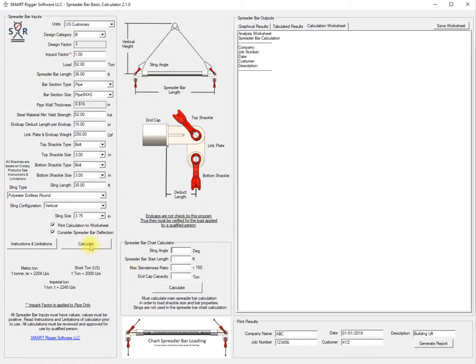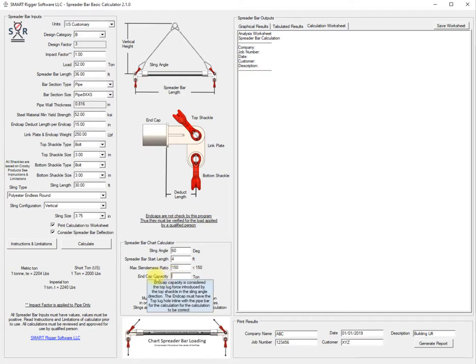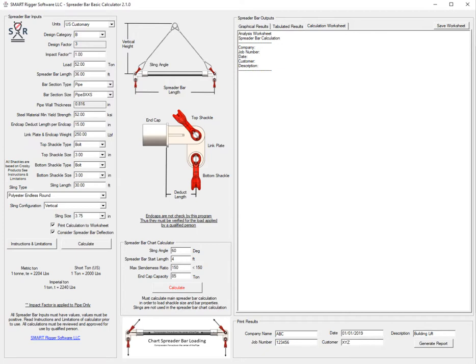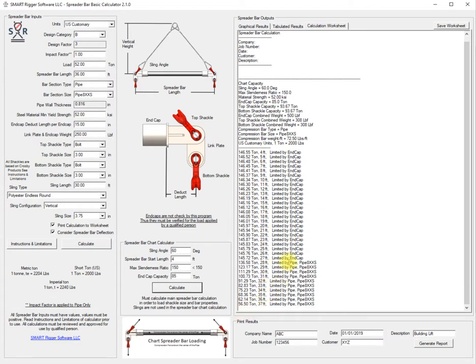We'll just put the remaining information. We'll look at 60 degrees, we'll start at a 4 foot spreader bar. We want the slenderness ratio to be less than 150, go all the way up to the max and we're going to say that the capacity of the end cap is 85 tons. Then we will hit calculate here and we will get a basic list here of the capacity at the different lengths as it grows.